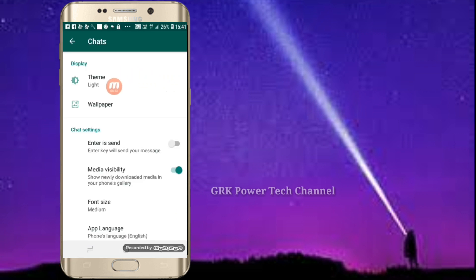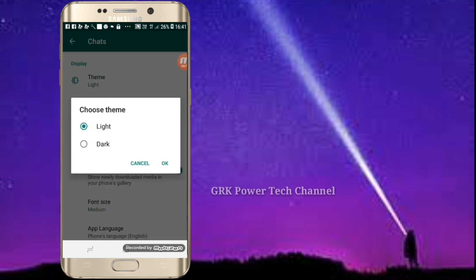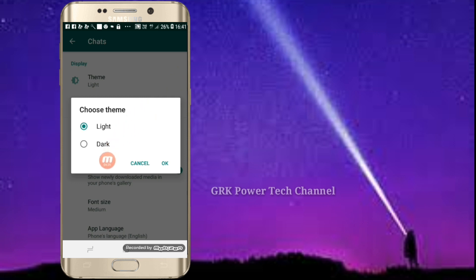If you are doing the new Play Store, you can type and tap it. Here you can choose — first, light, and second, dark.